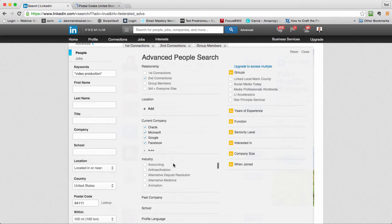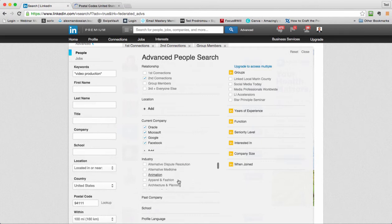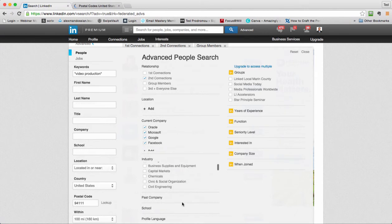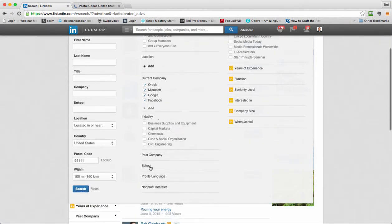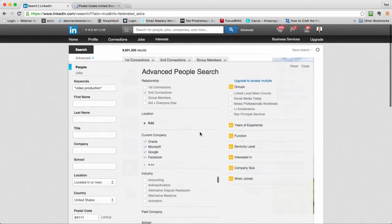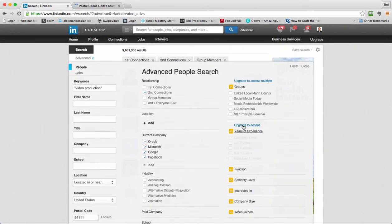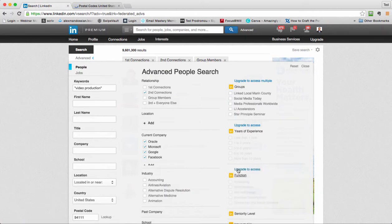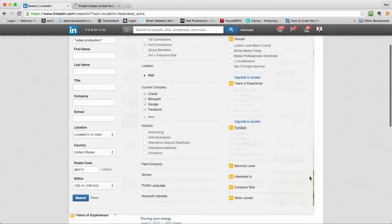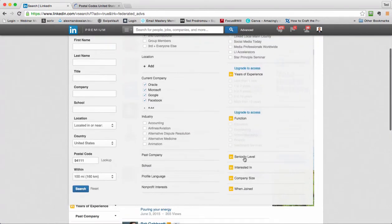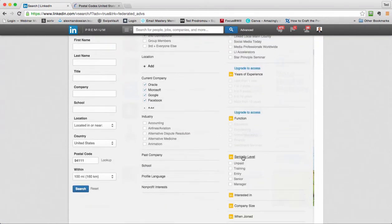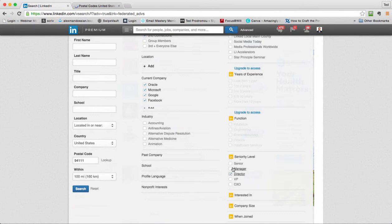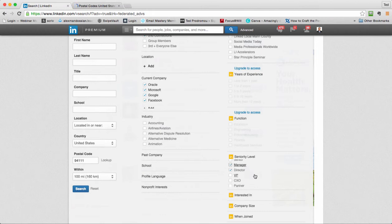If I want to just do an industry, I could pick a specific industry. You can search by people, schools. Those aren't really as relevant. I could search specific groups for these people if I wanted. I can look for people with more experience, senior level people. I'd have to upgrade my account to access that. Same with function - accounting, administrative, arts and design. Let's say I'm looking for directors or managers of these companies.